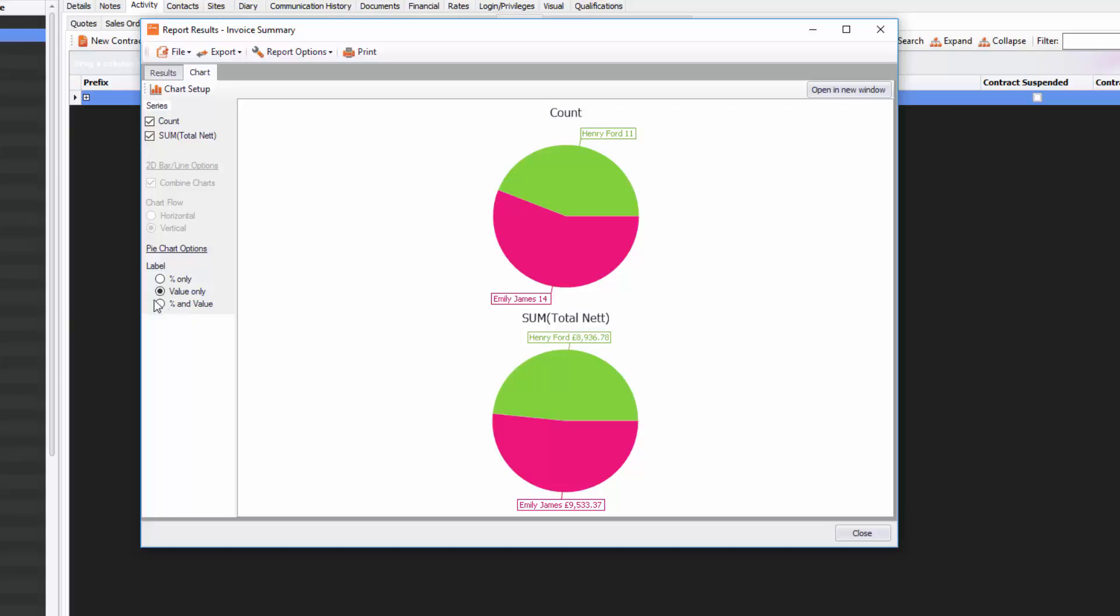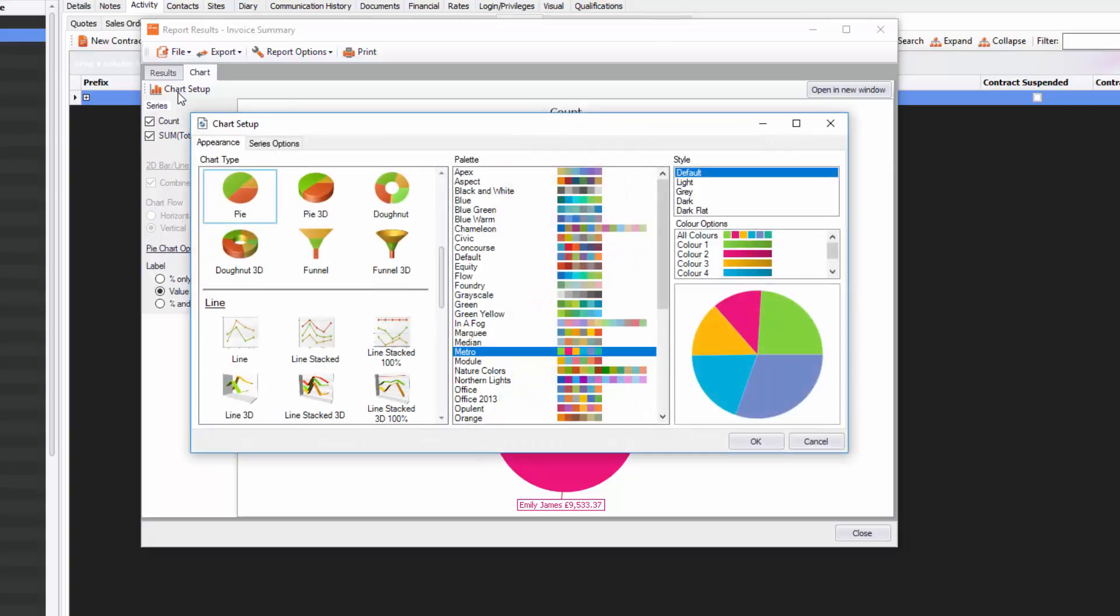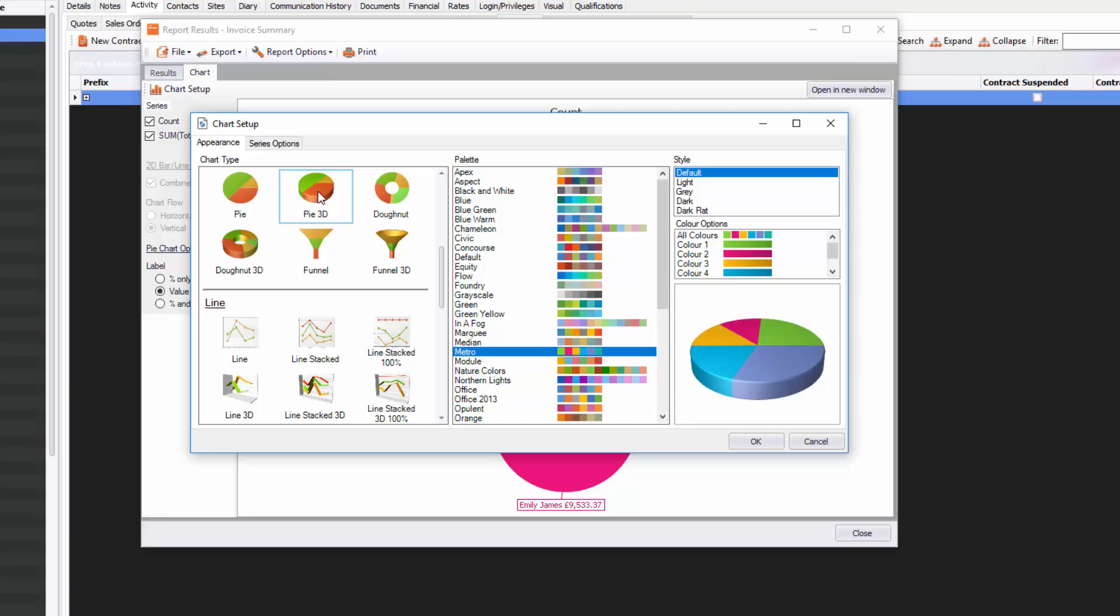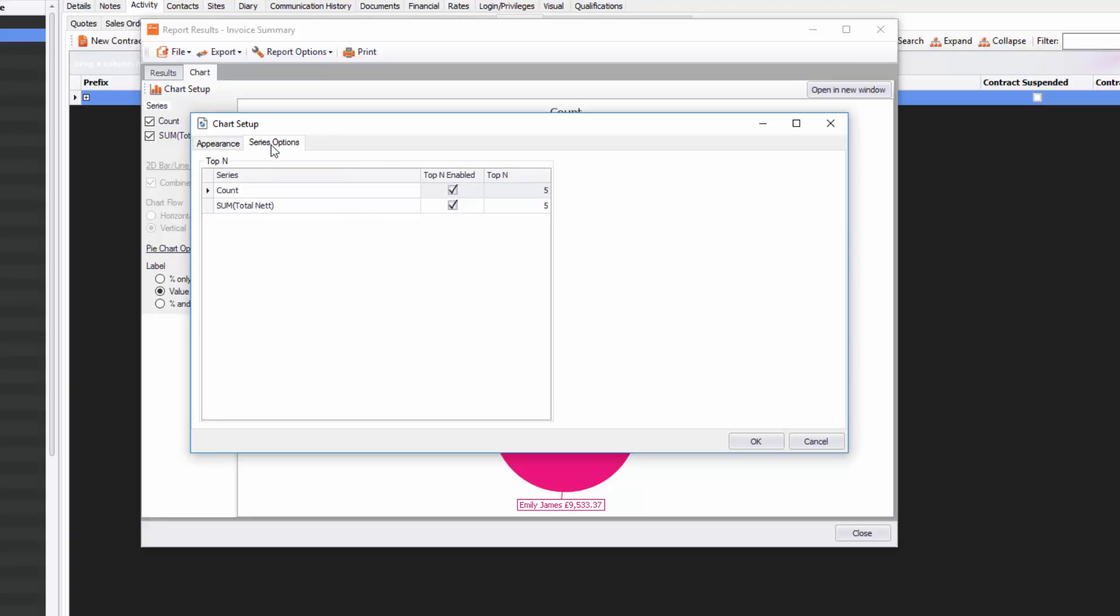What I really want to do is change these charts. For example, I don't really like the titles—I want to change them. What you can do is go into Chart Setup here. You can select the chart that you like, so you can change it to maybe a 3D chart. You've also got Series Options here, so I can come in here and change those labels. I could say Total Invoices,